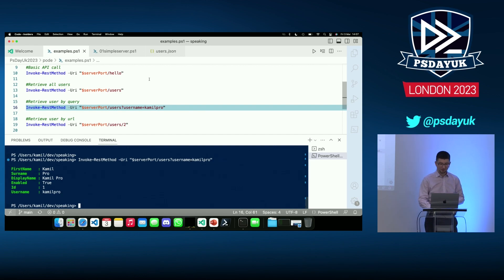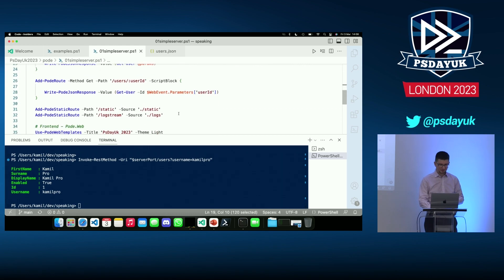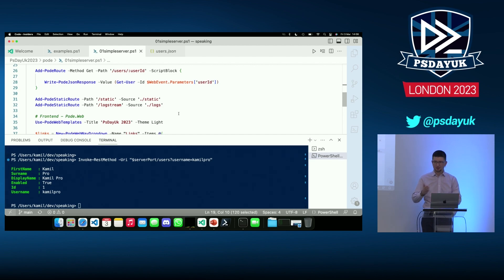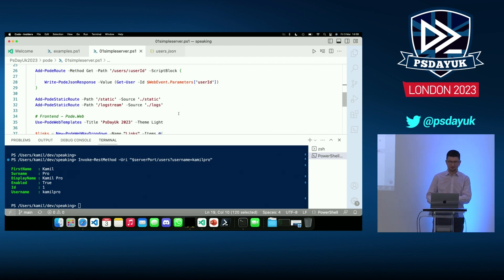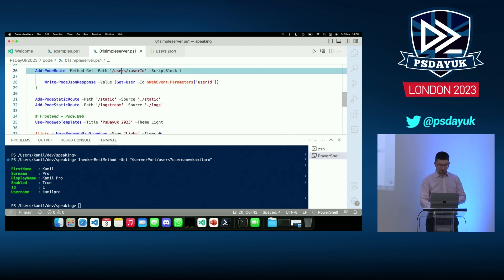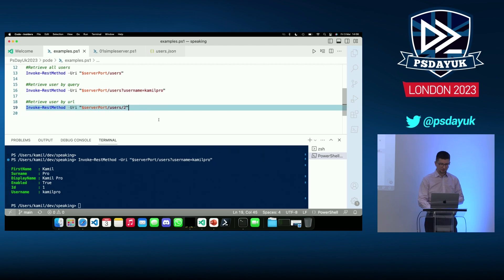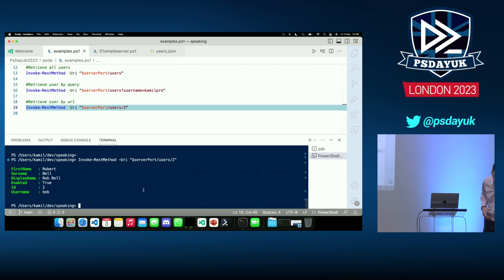I could also do a POST with a JSON body. When an object has a certain ID, I can query my endpoint with forward-slash and the actual user ID — Pode will know on the backend that I'm querying that endpoint. For example, querying users slash two gives me user number two. That's the backend side.